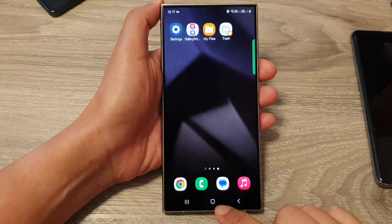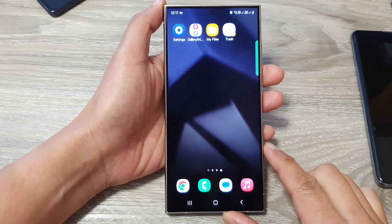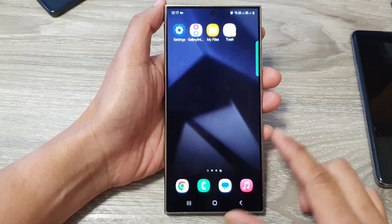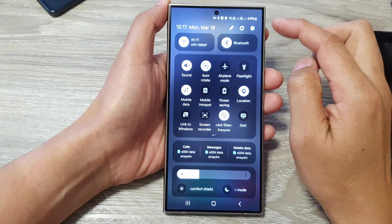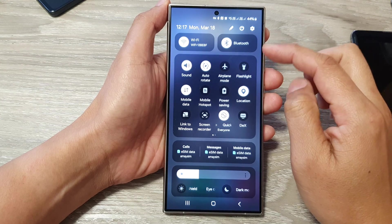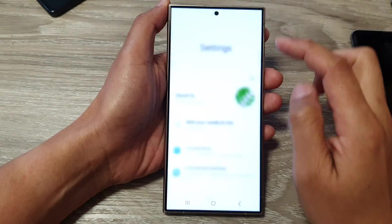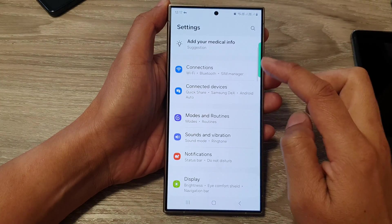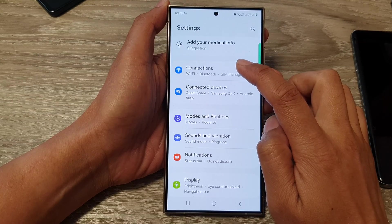First, tap on the home button to go back to the home screen. From the home screen, swipe down at the top to open up quick settings. In here, tap on the settings icon. Next, scroll down and then tap on Connections.